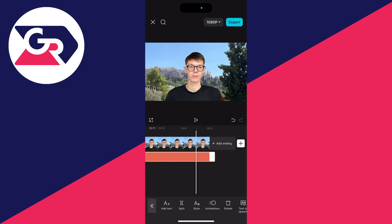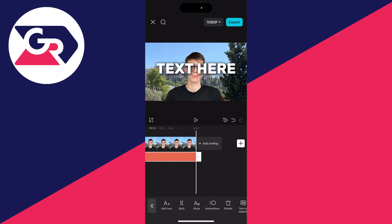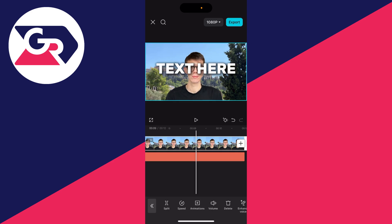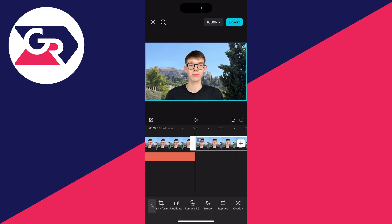Then adjust the length of it by using the start and end points. Now select the original video, scroll along, find duplicate and click on it.